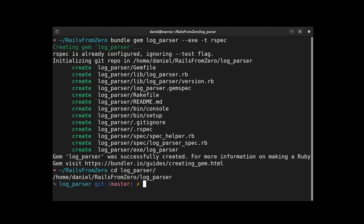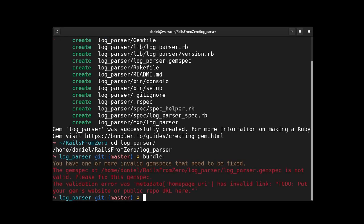However, there is one slight problem. Now, if we run bundle, we'll see these errors and they occur because there's this to-do inside all sorts of descriptions. So these need to either be changed or removed completely.